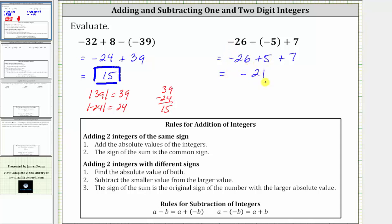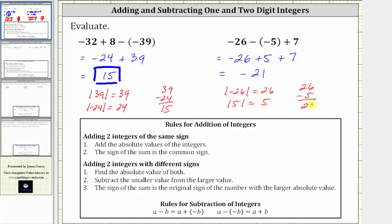We're again using the formal rules for adding integers. We take the absolute value of both integers and subtract the smaller value from the larger value, which gives us 21. However, because the negative 26 had the larger absolute value, the sum is not positive 21 — it's negative 21.